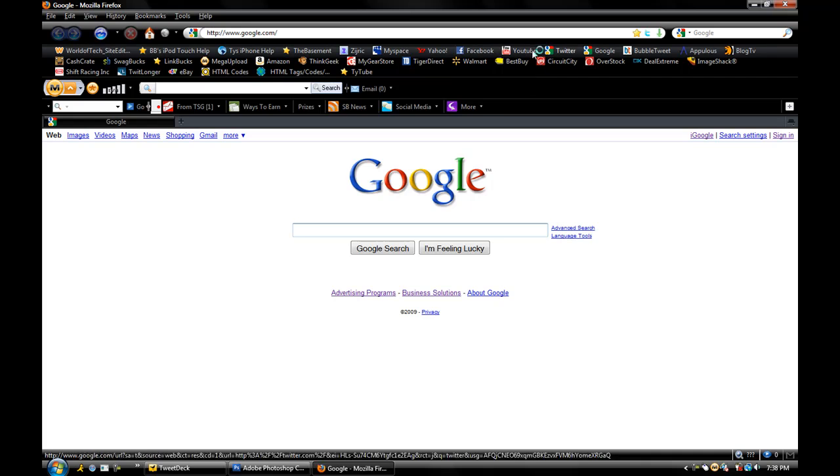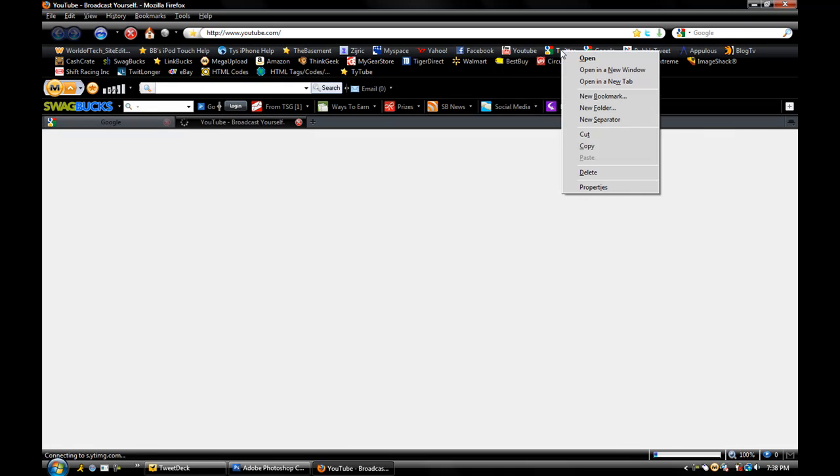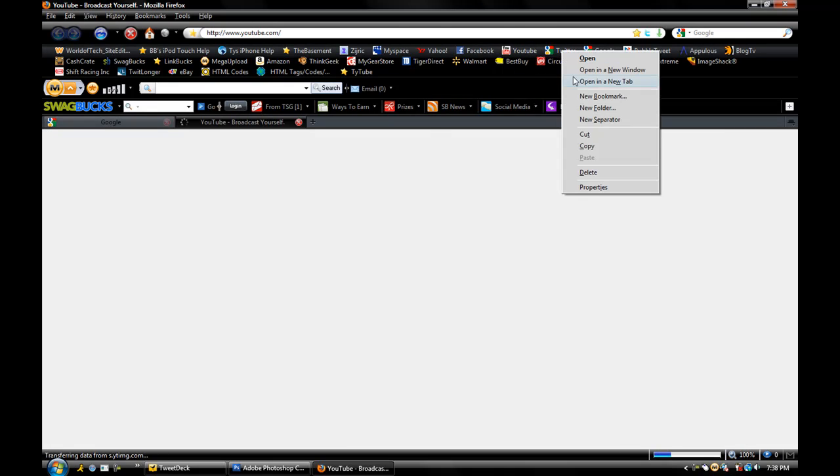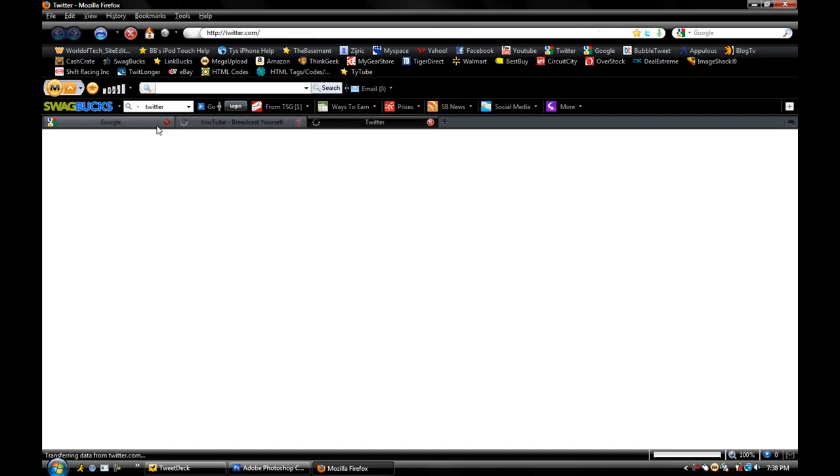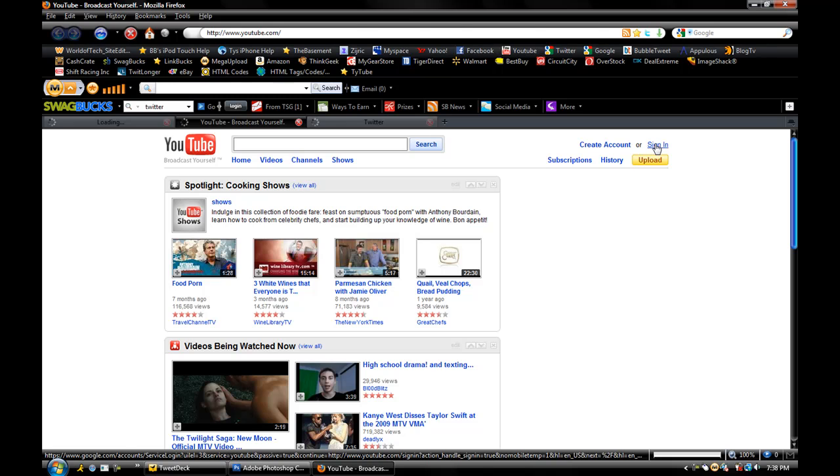Alright, so yeah, I'm at Google. Now let me open up YouTube in a new tab, Twitter in a new tab. Gotta sign in to Google, let me sign in to YouTube.